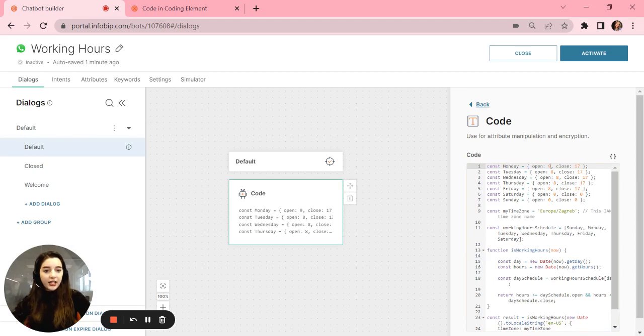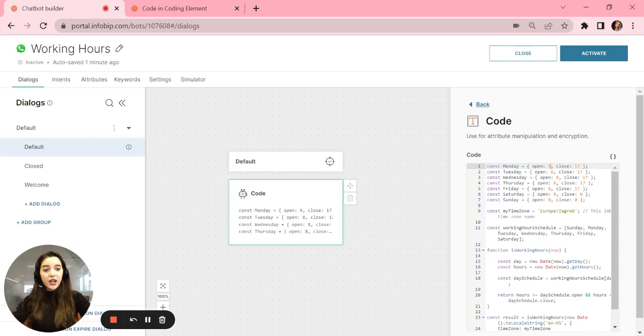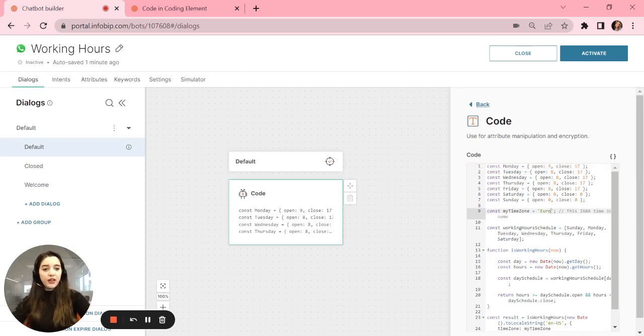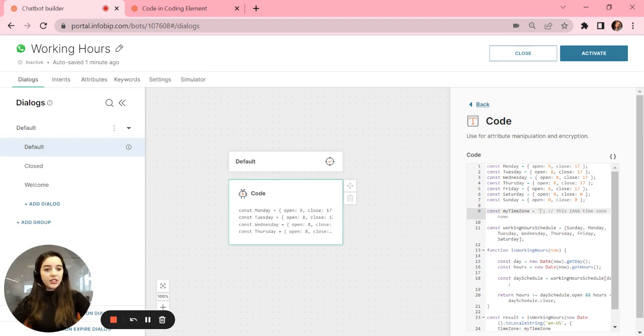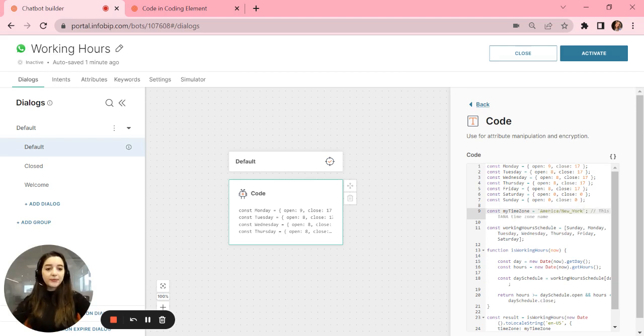After that, you will set up your time zone. They use the IANA time zone, so it's different. For New York, I have searched and it's America slash New underscore York.